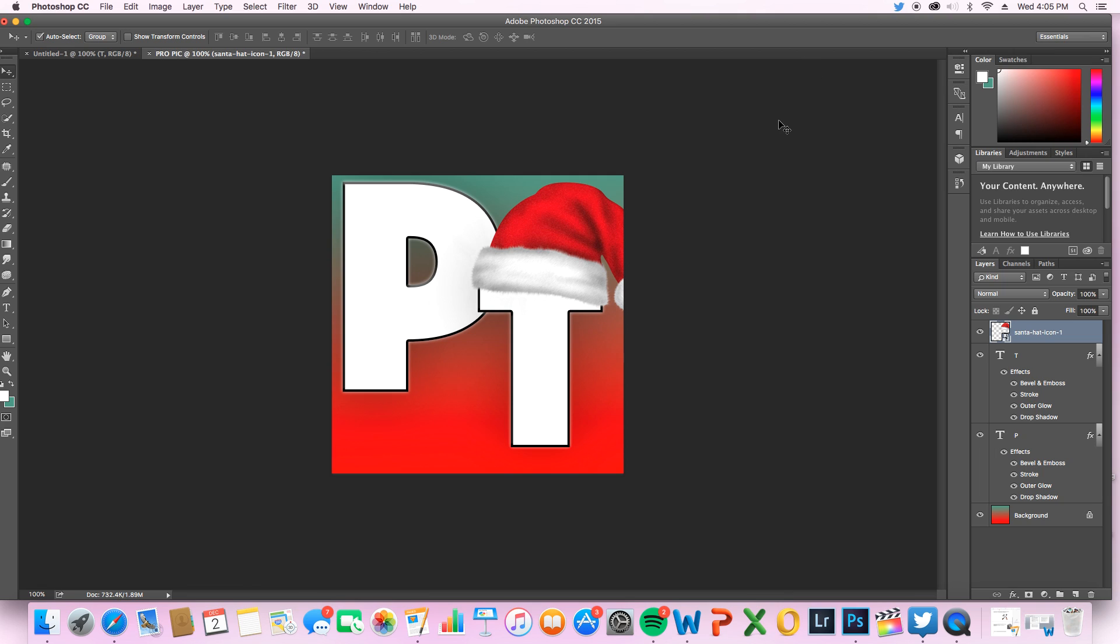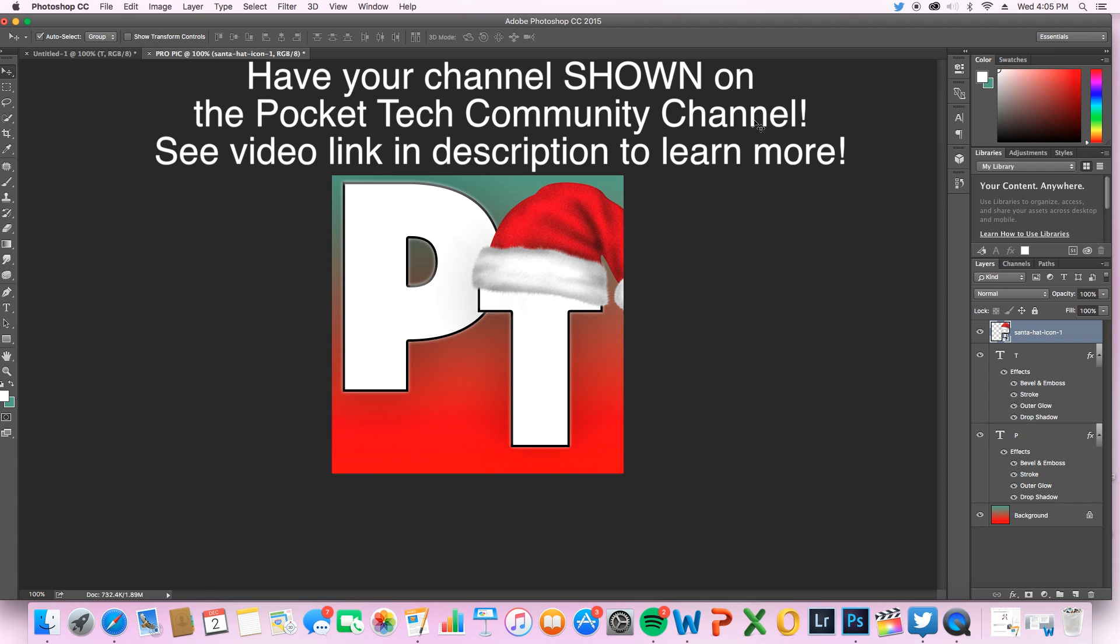Thank you guys so much for watching. If you like this video please subscribe, and also if you want to have your channel shown on my YouTube channel, leave a comment down below saying why your channel deserves to be in the Pocket Tech community channel. Thanks for watching guys, I'll see you on the next video.